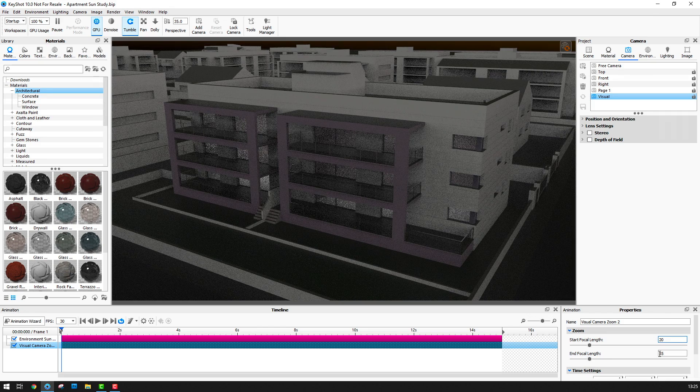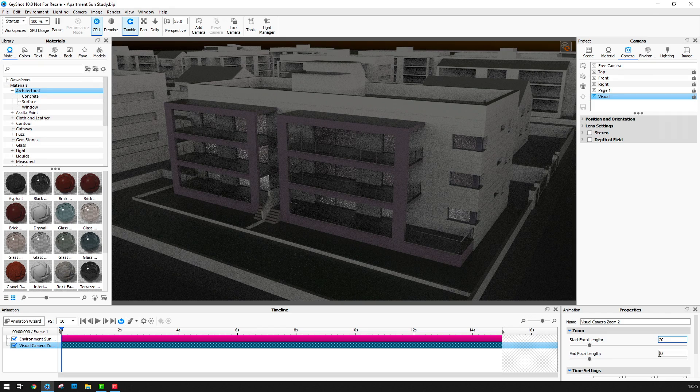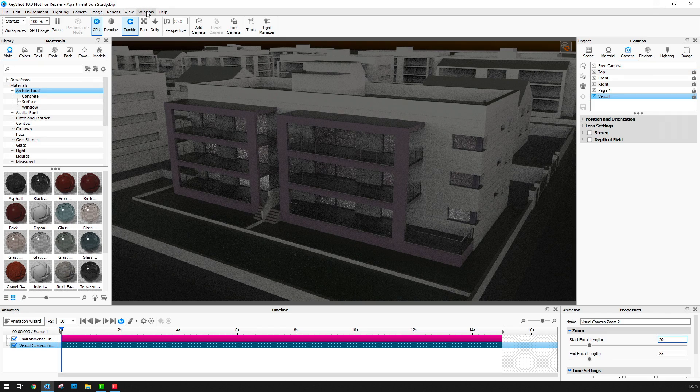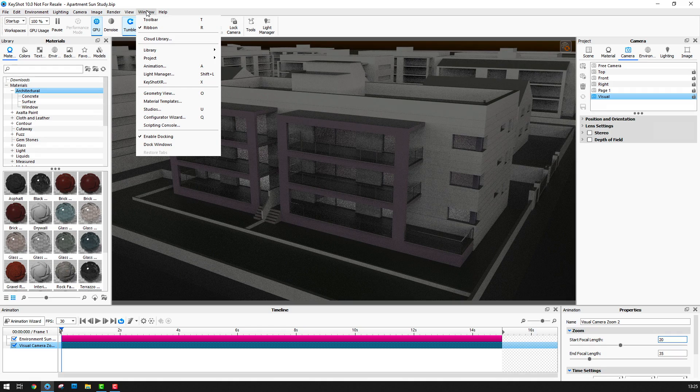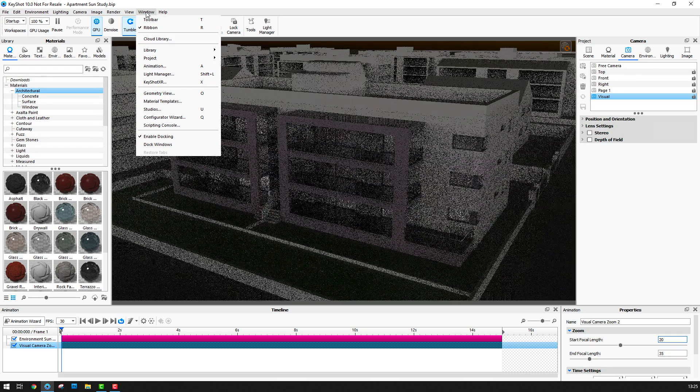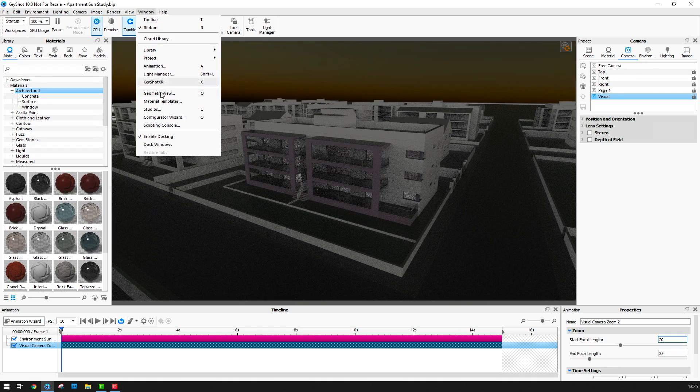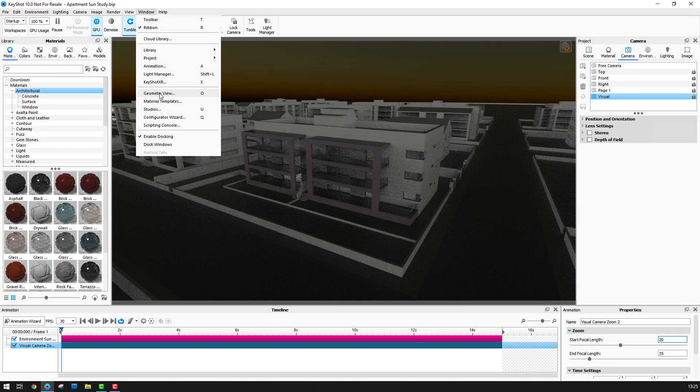Next I can preview this zoom motion and to make this easier to see it may be worth going to the window menu and selecting the geometry view.